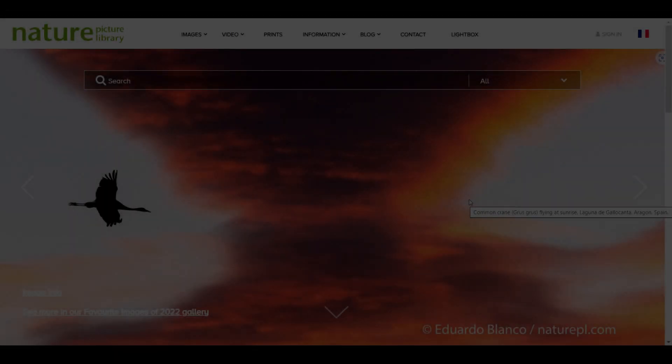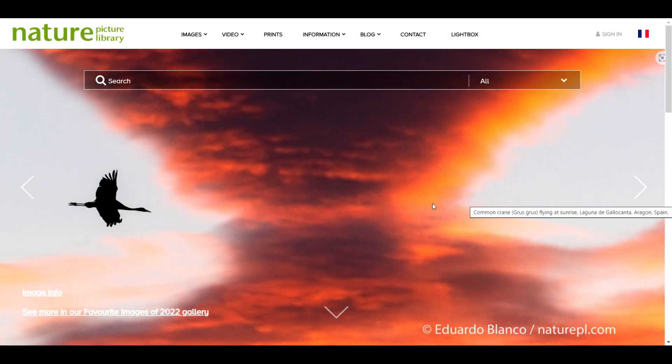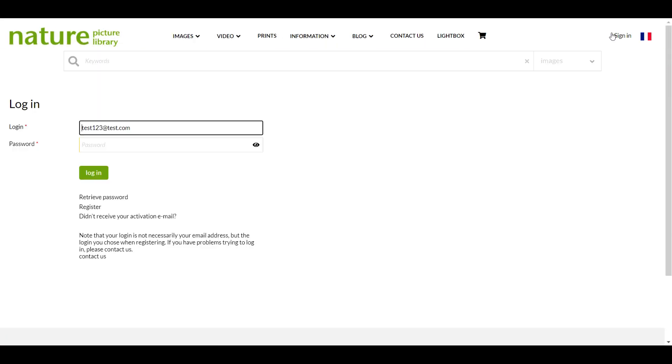Before you start, you'll need to have an account on our website and be logged in. You can register for an account by clicking the button here and completing the form.